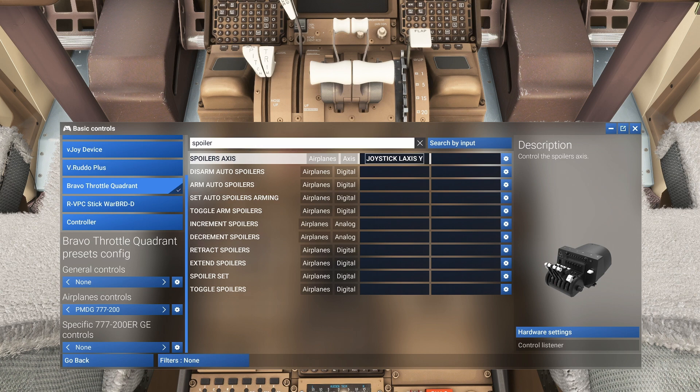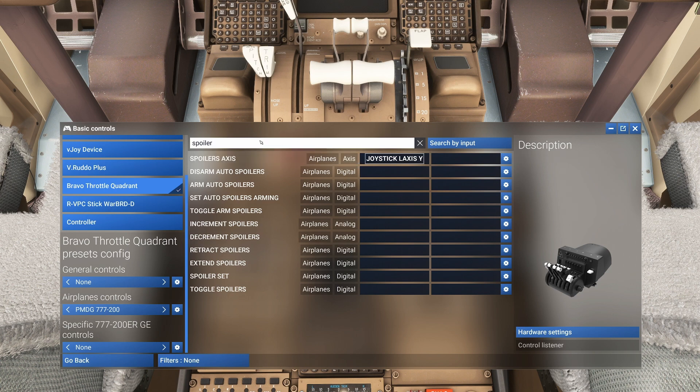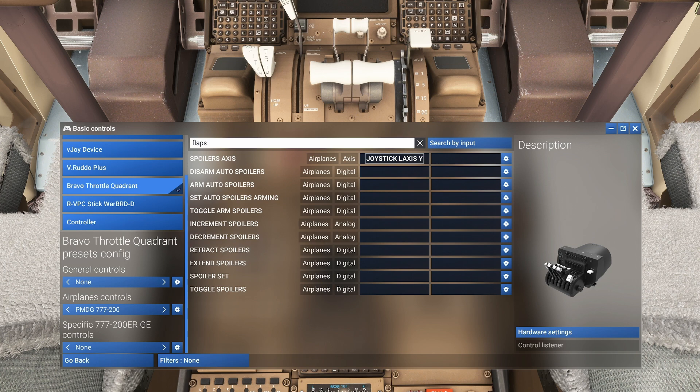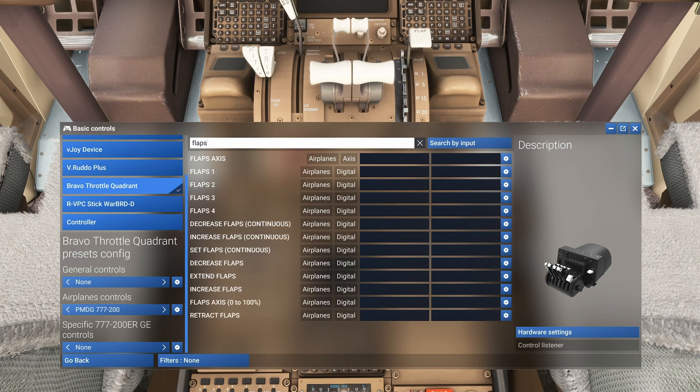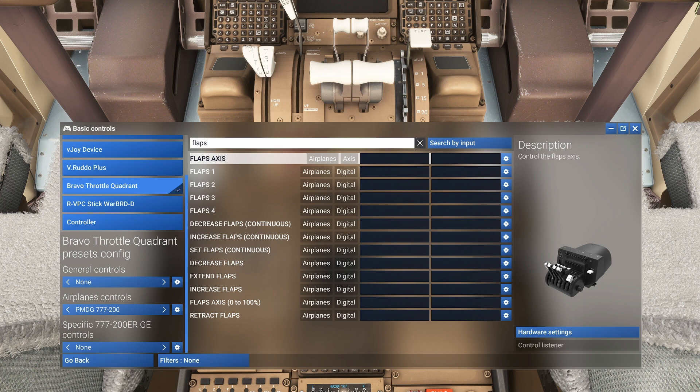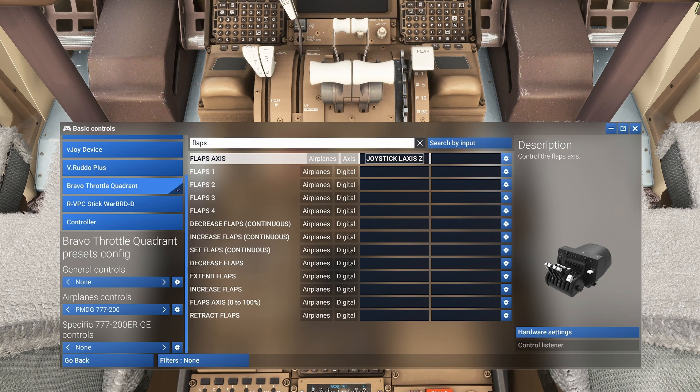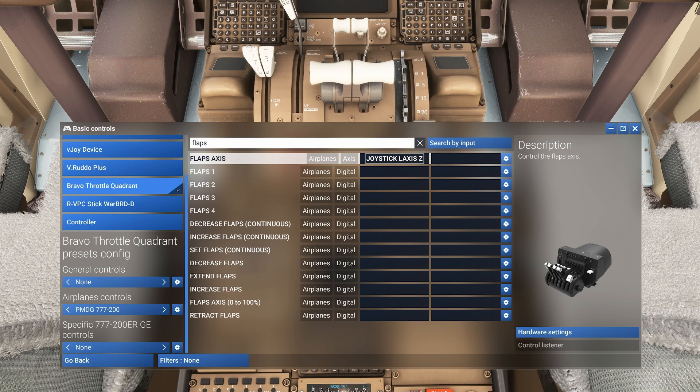What about the flaps? Again, Flap Axis. We'll click on that and let's move our flap axis. Now again, you have to move it the whole range for it to pick it up, but there you go, see how it's picking it up. I'm going to roll it back to the top and we have those set.